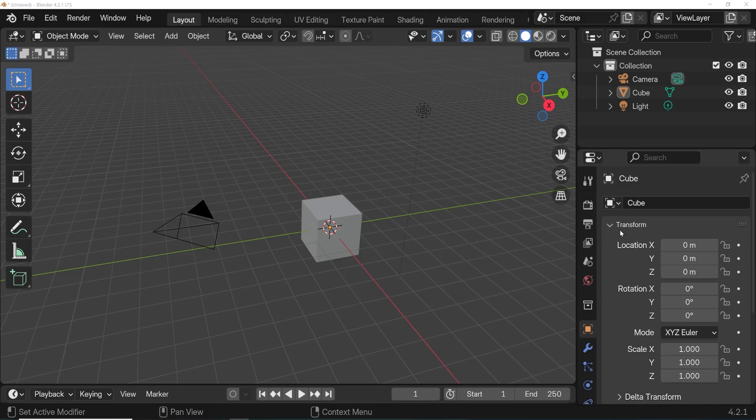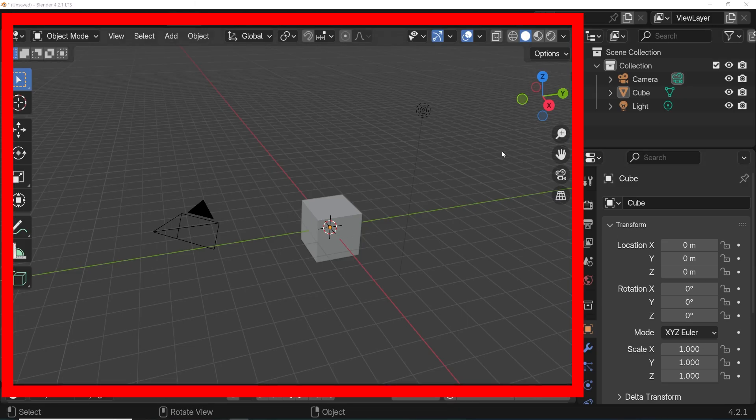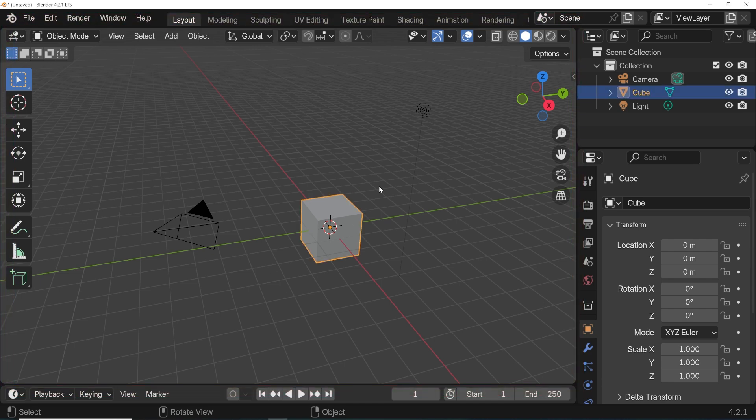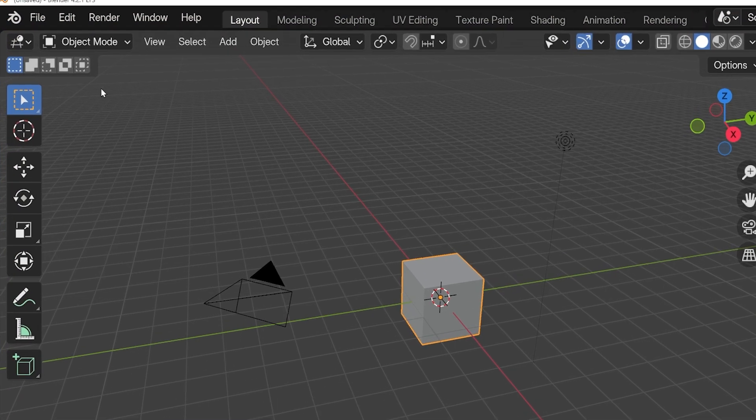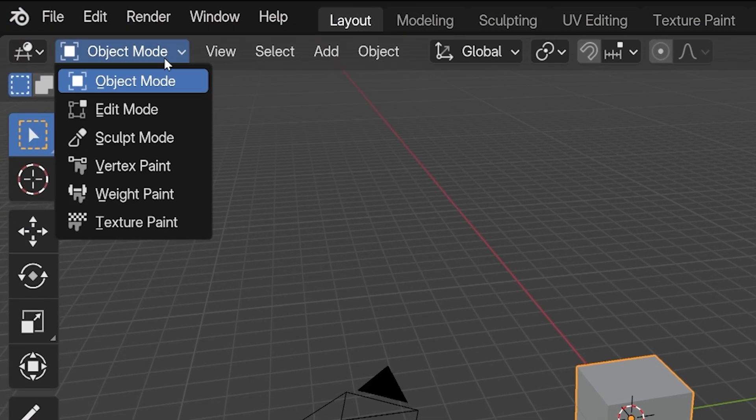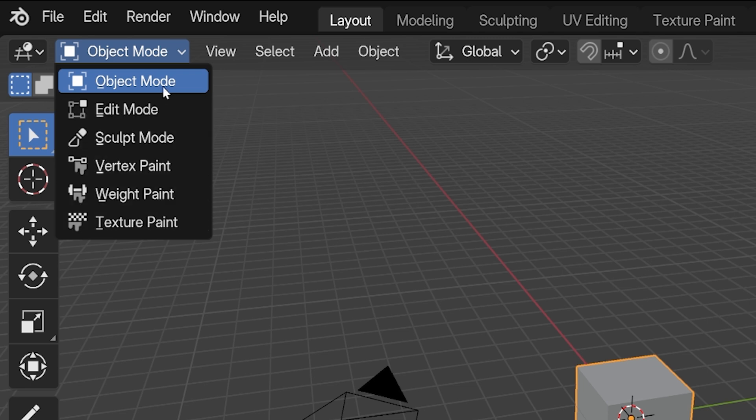Anyway, when we start Blender, the 3D viewport, that's this big area of the screen, by default is set to object mode. We can see that object mode is displayed in this drop-down box, but we'll see other modes are available. We'll discuss these different modes and how they are actually different depending on the type of object we've selected.